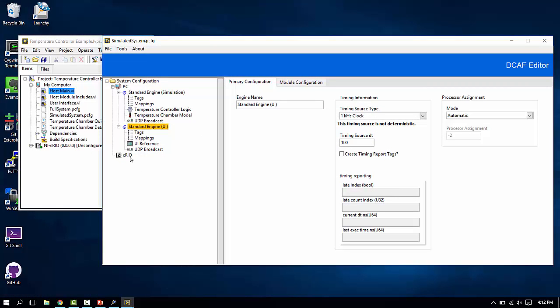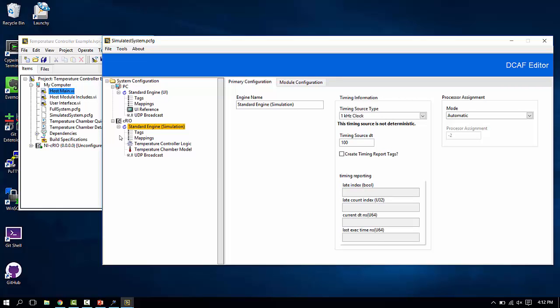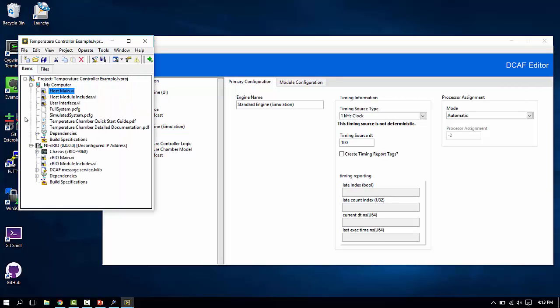Now, if we actually had a Compact Rio to run this code on, it's a simple matter of taking the simulation that we want to run or the actual code later on, drawing it down to Compact Rio target, and then having a Compact Rio target in our system where we have the Compact Rio main API, just like we have the host domain up here.